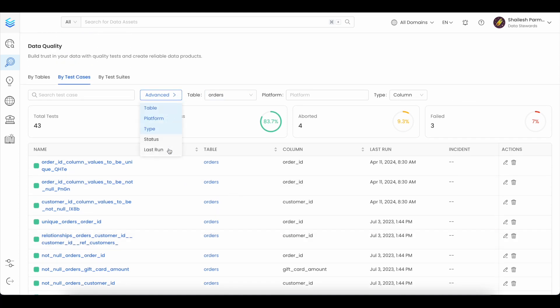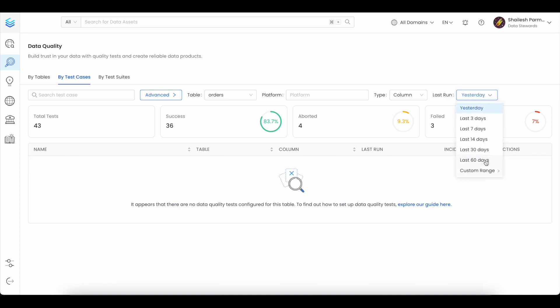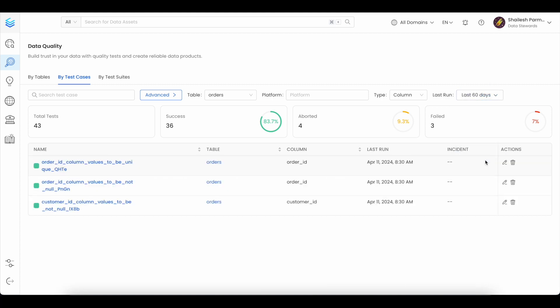Test cases can also be filtered by when they were last run. You can use the preset filters like the last 30 days, last 60 days, or use a custom range.